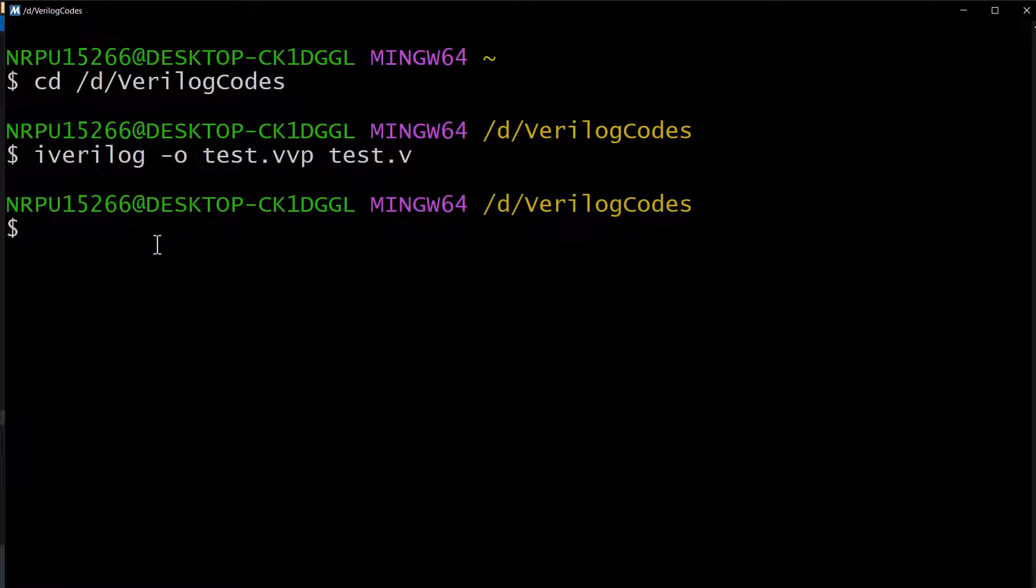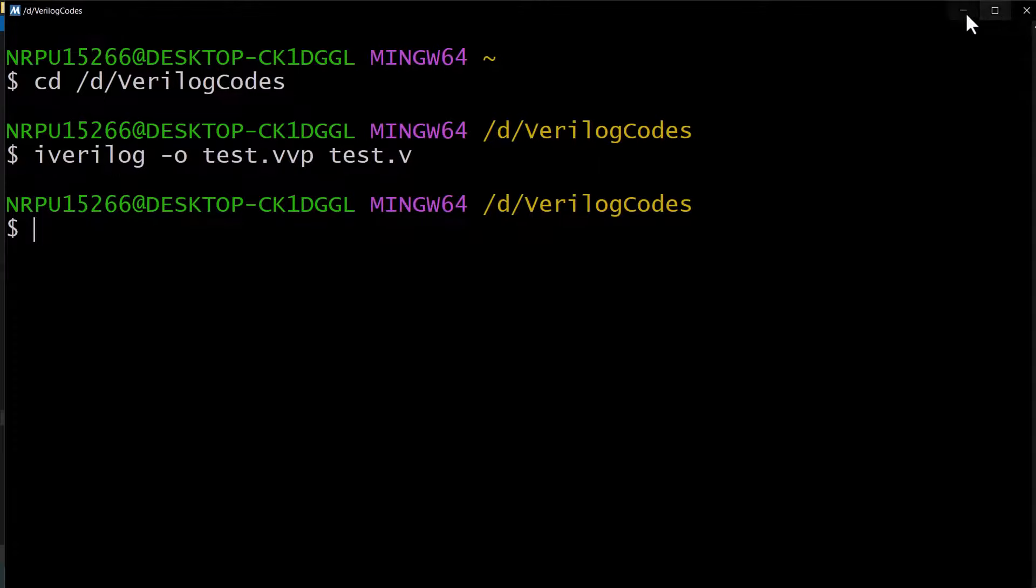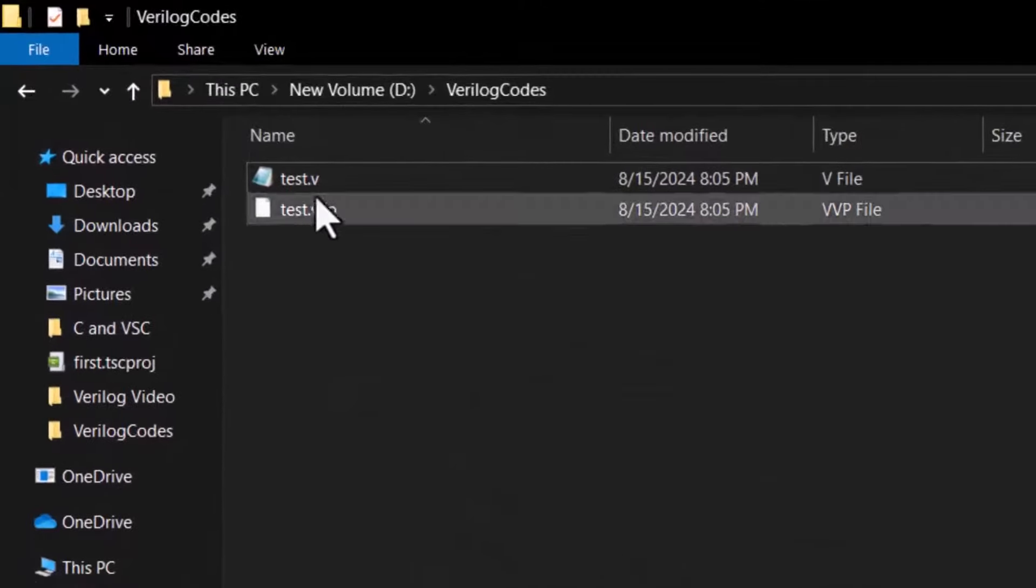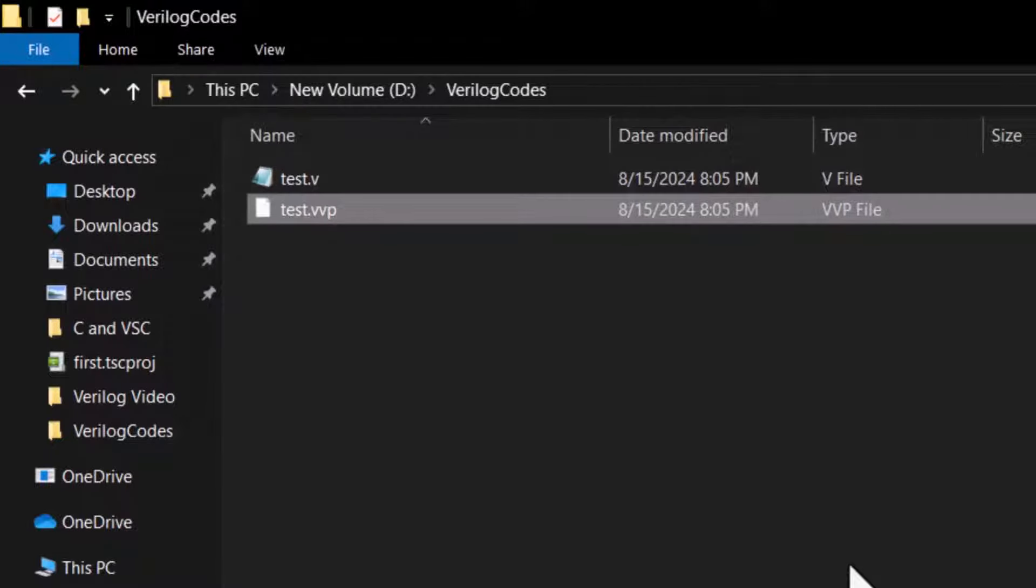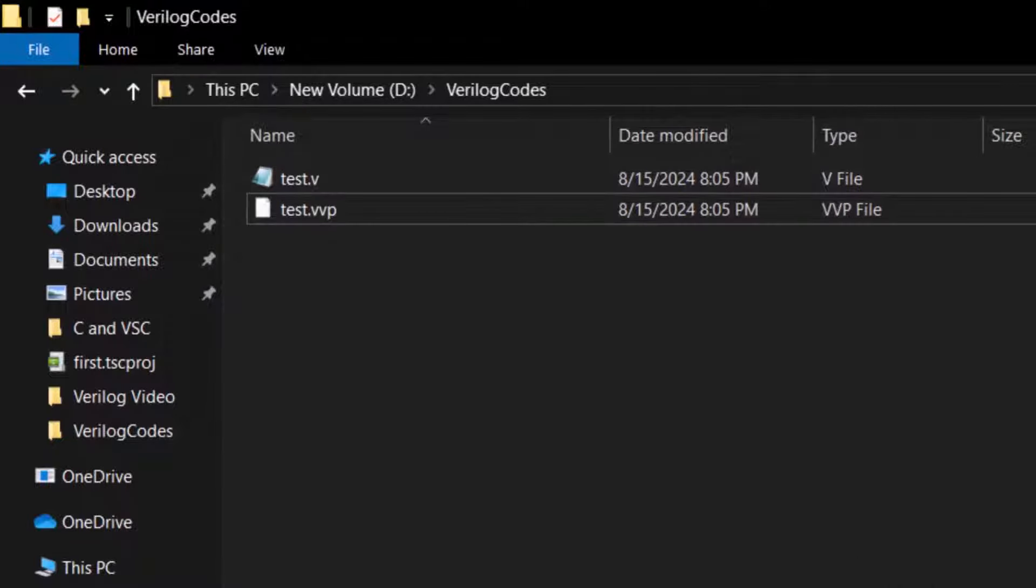If we go to the folder, you can see the output file, test.vvp, generated here.